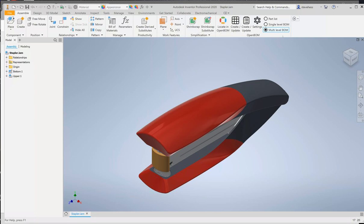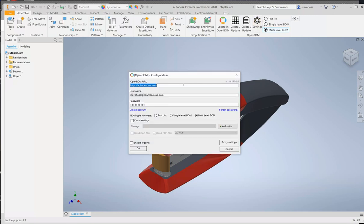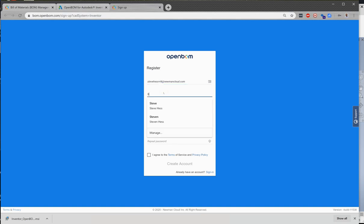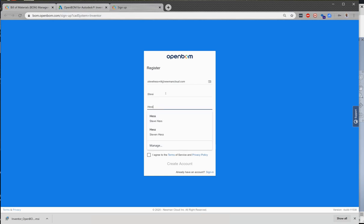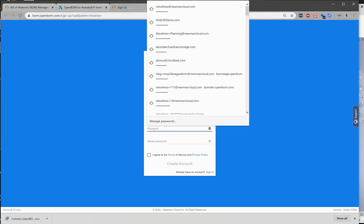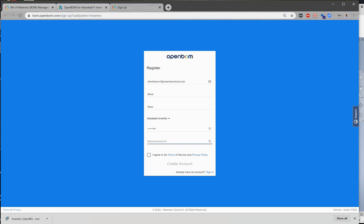Since this is our first time, there's a few things that we'll need to do to configure OpenBomb. The first of which is we will need to create an account. Use this option to create a new account in OpenBomb. You'll be taken to the signup page where you can provide your credentials. This will be the email address that you wish to use for your OpenBomb account.